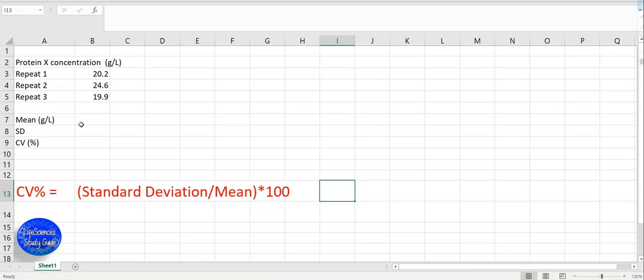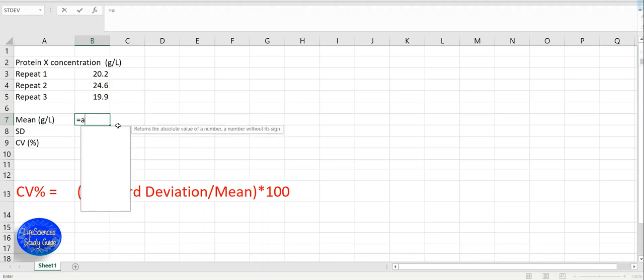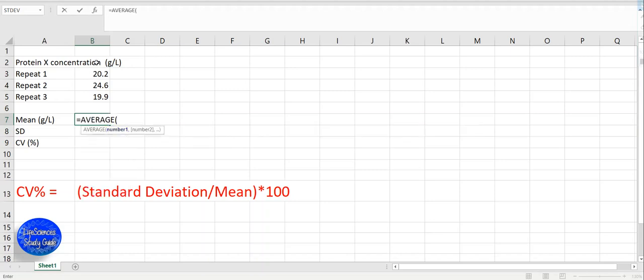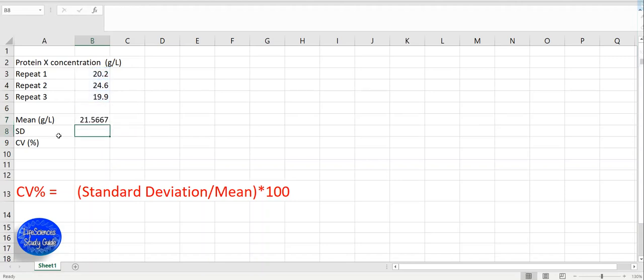The first thing to do is calculate the mean of the repeated results. To do that, we put the equal sign, select the average function, select the repeated values, and press enter.